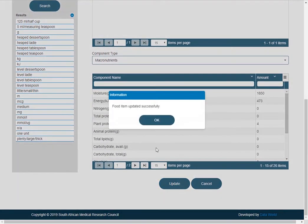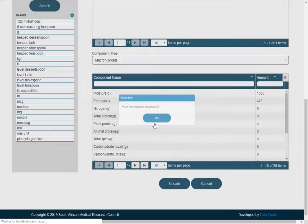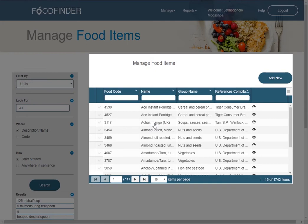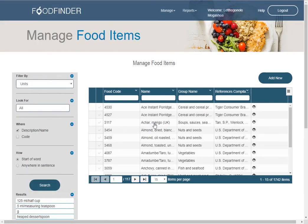Finally, the update button secures the new information added. All food items added are displayed in the center panel of the screen.